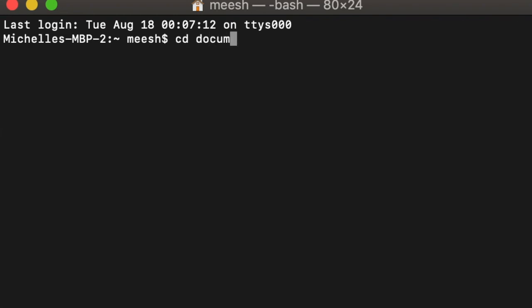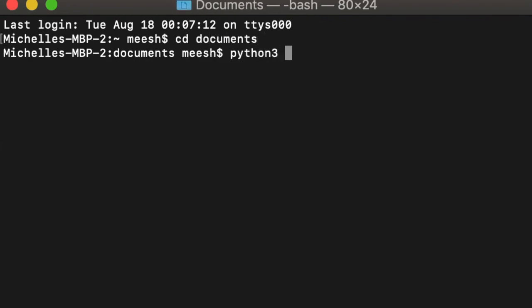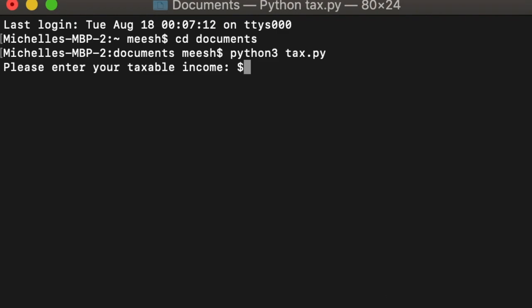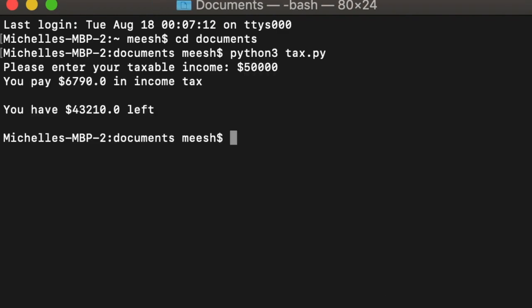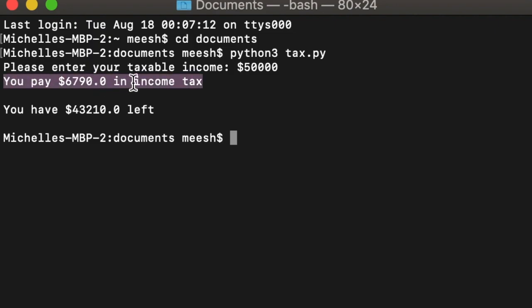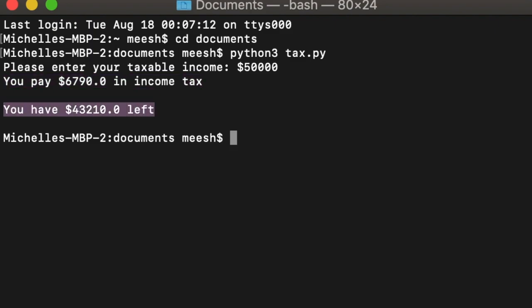Hello everyone. Today I'm going to build a simple income tax calculator. This program will prompt the user to enter a taxable income amount, then display back the amount the user would pay in income tax, as well as the remaining portion they have on their income after the tax is applied.